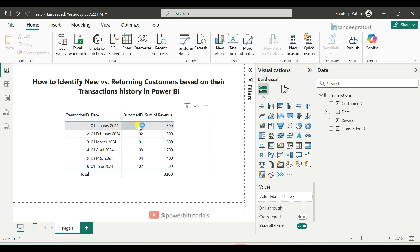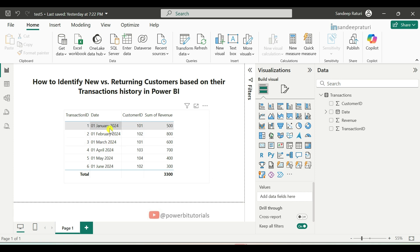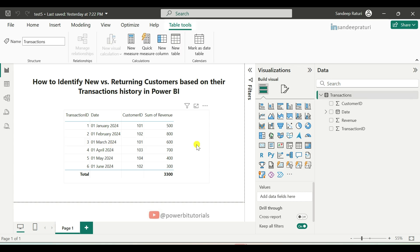For example, customer ID 101 made a transaction on January 1st, 2024 and their second transaction was on March 1st, 2024. For the first transaction, we will mark the customer as new and for any subsequent transactions, we will mark them as a returning customer. Now, let's move to the practical part.